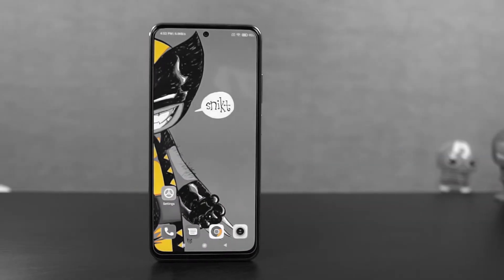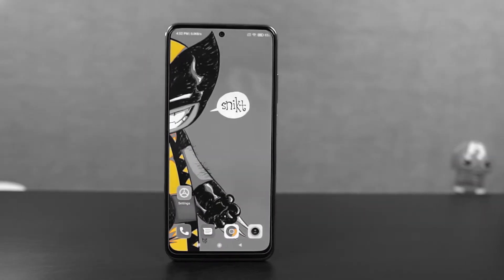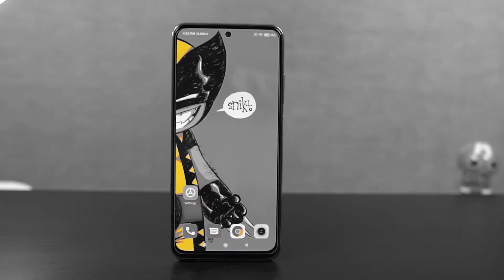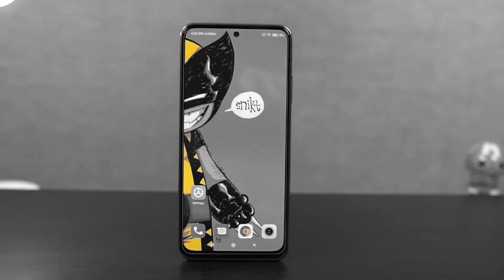What's up guys, this is Unknown from Notion Hub and in this video I'm going to show you the most important tips and tricks of Redmi Note 10 Pro.